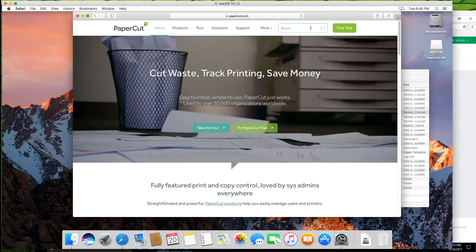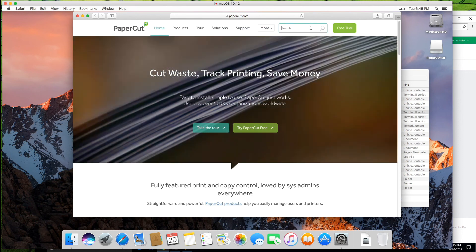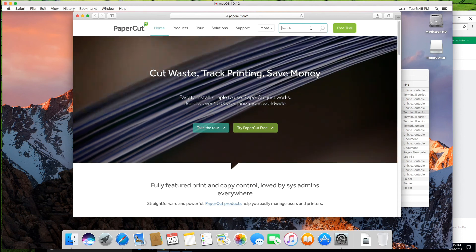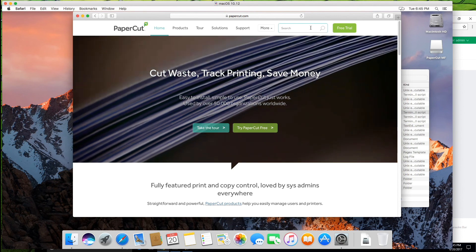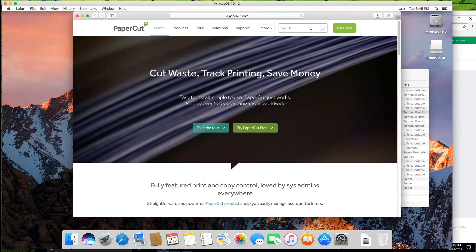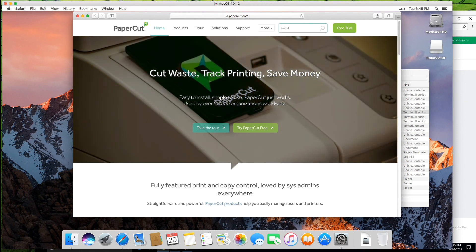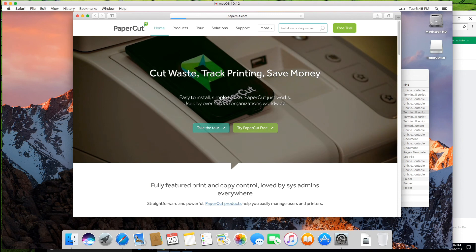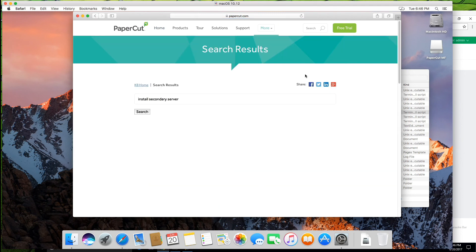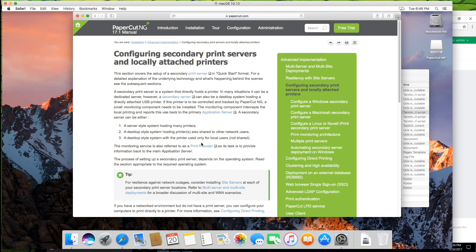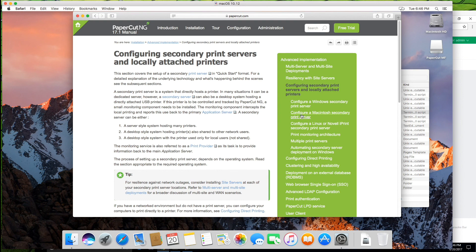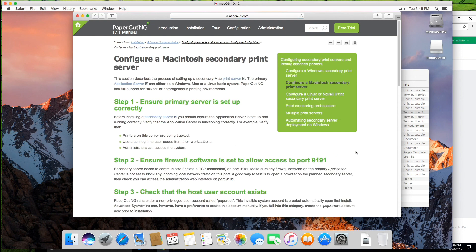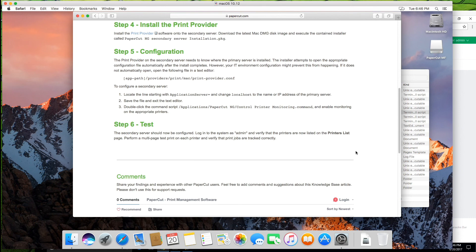So yeah, there's a bunch of information on the website. If you're looking to get a little bit more in depth information about installing the secondary server, just head over to papercut.com and chuck in install secondary server. And that should bring up the KB articles and manual entries as well. So yeah, configuring secondary print servers and locally attached printers will take you to a bit more information there. And then you can click on the configure a Mac secondary print server. And that will show you the steps that we've just gone through.